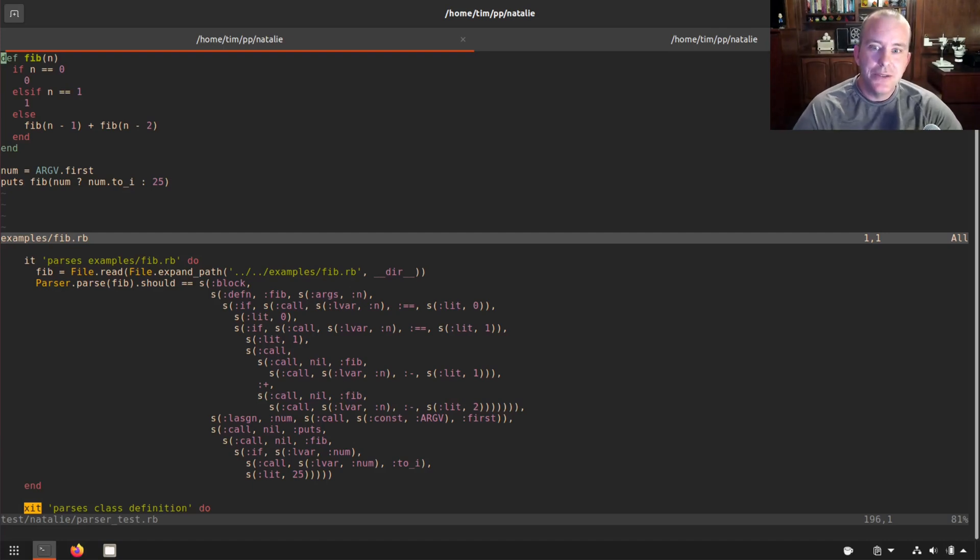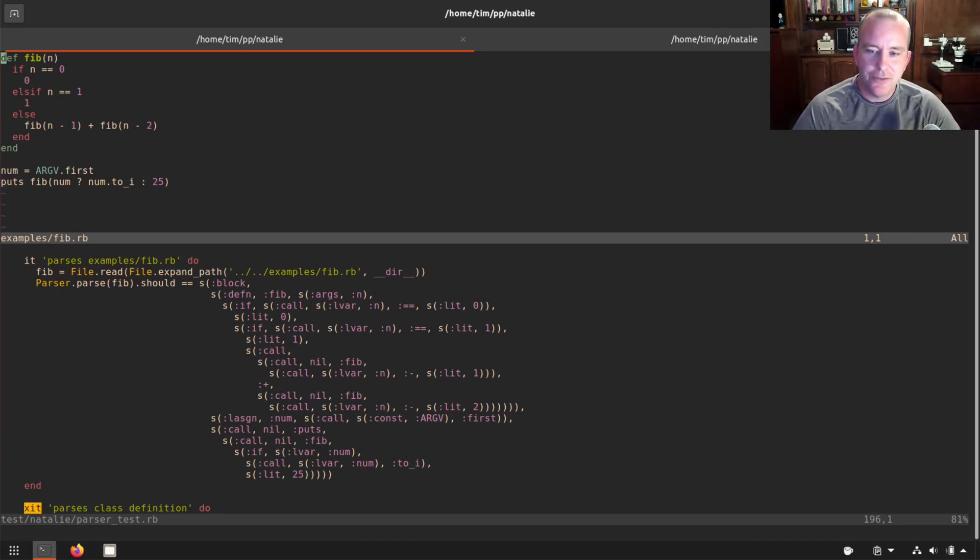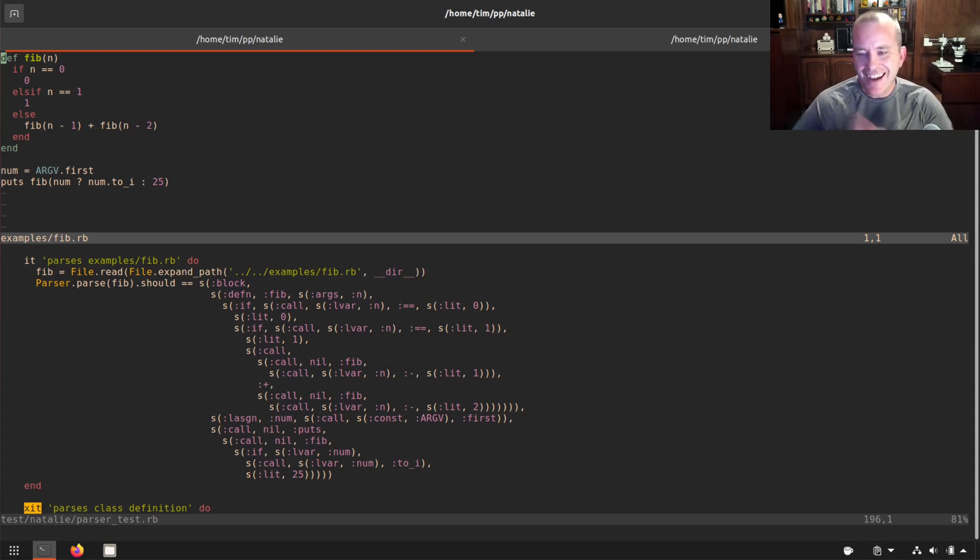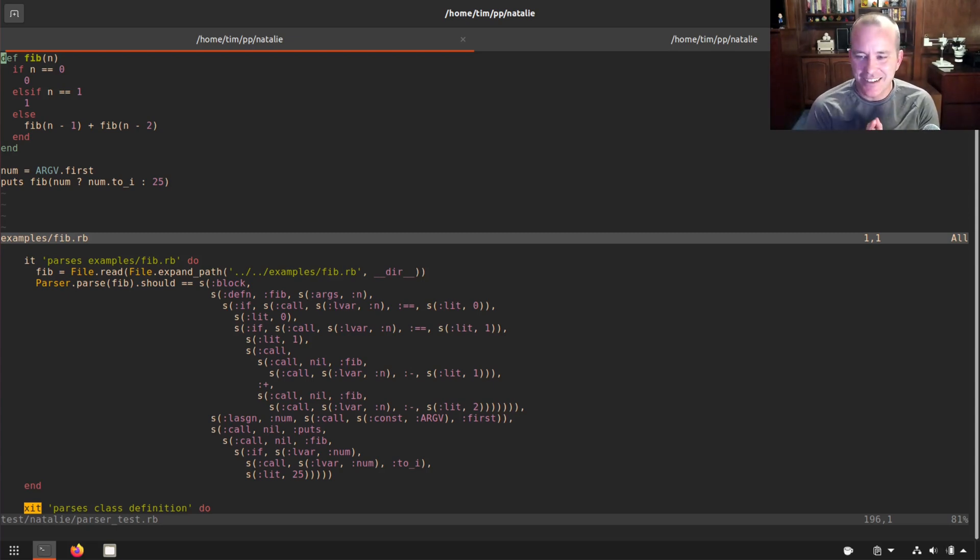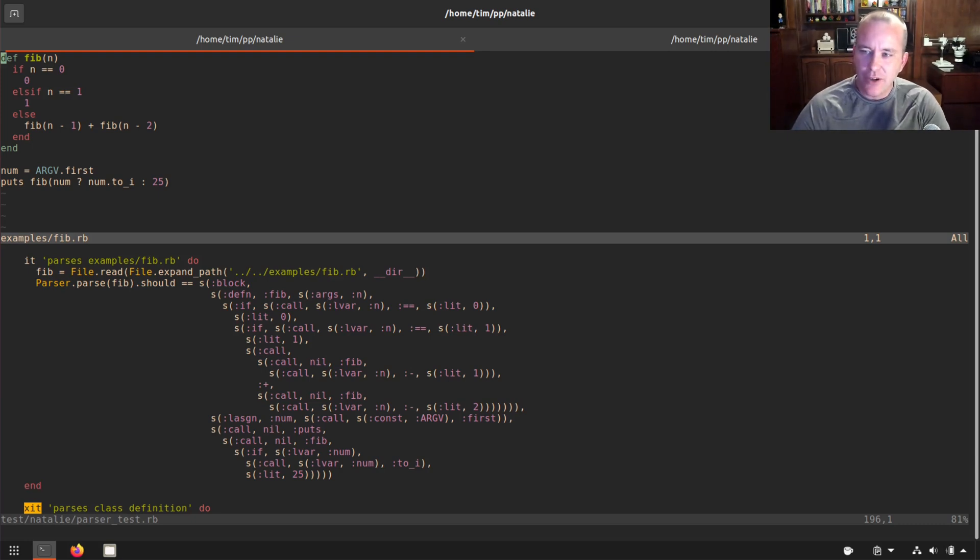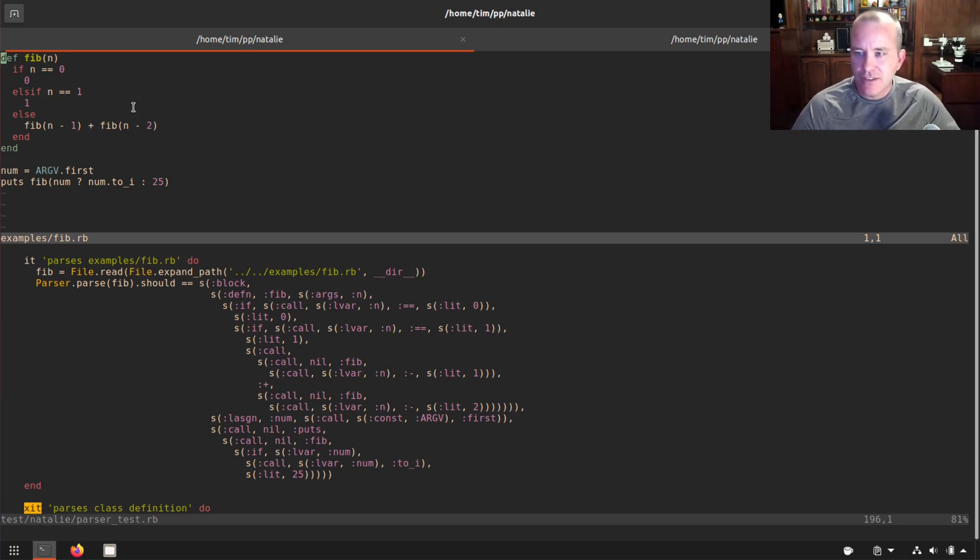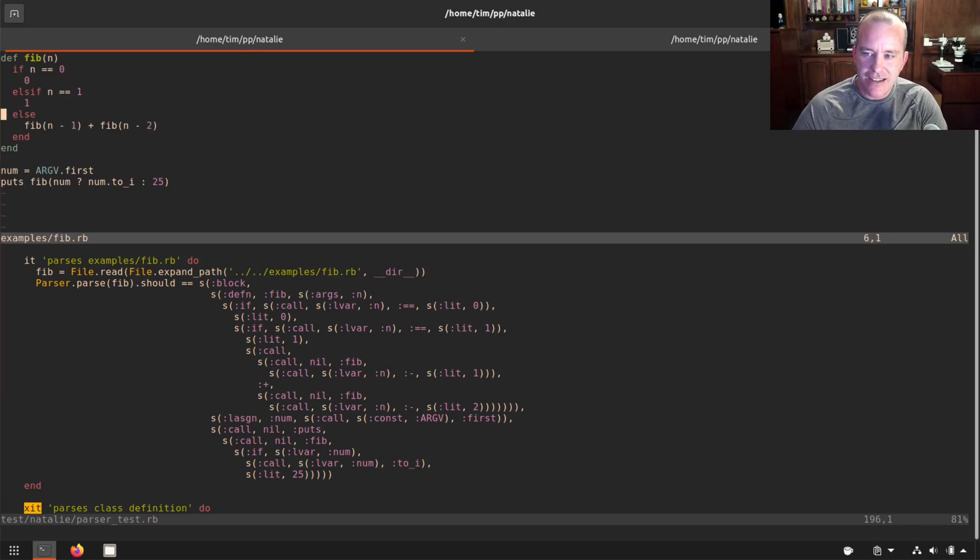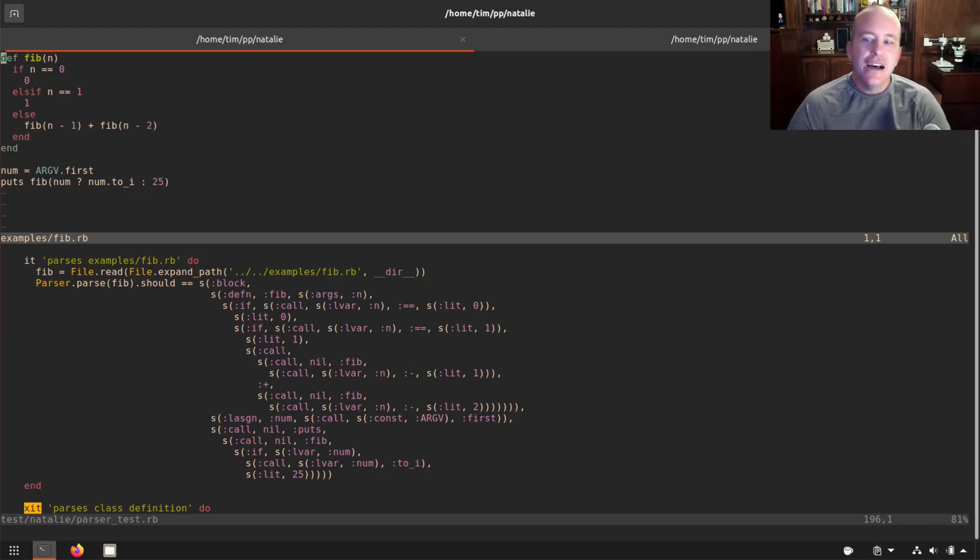Hello, welcome back. I wanted to show you something that I'm super excited to get working. We're finally able to parse the Fibonacci example Ruby script that comes with Natalie.